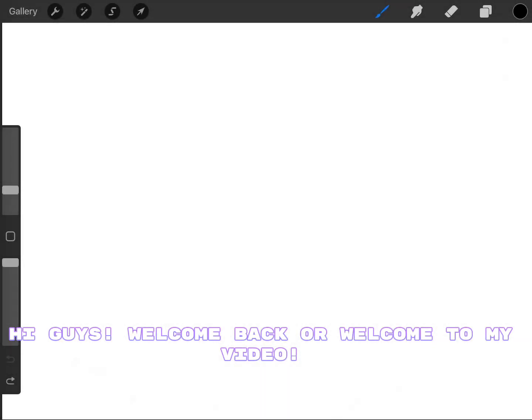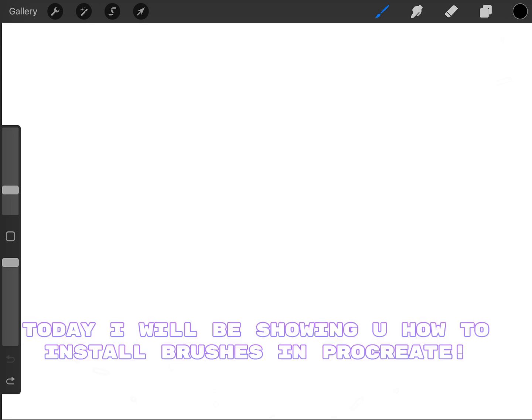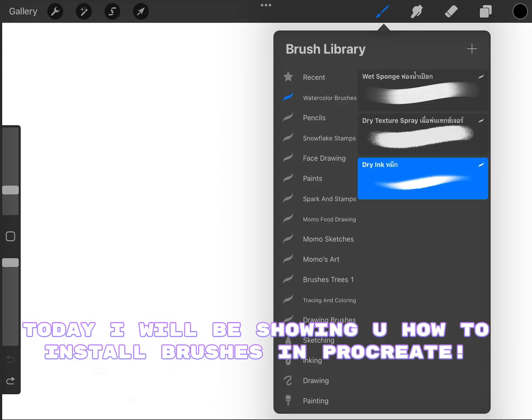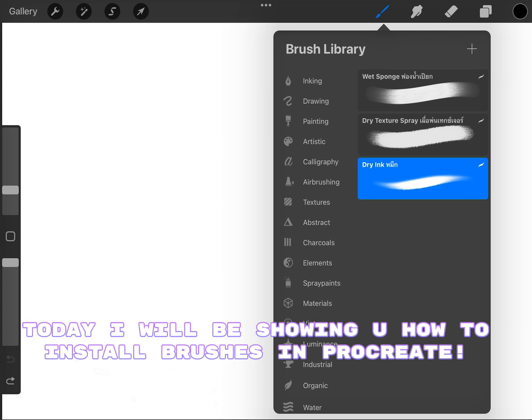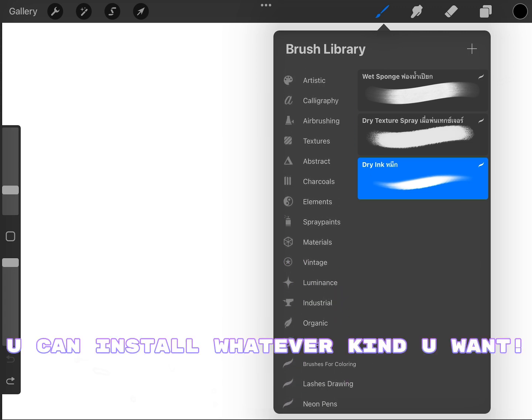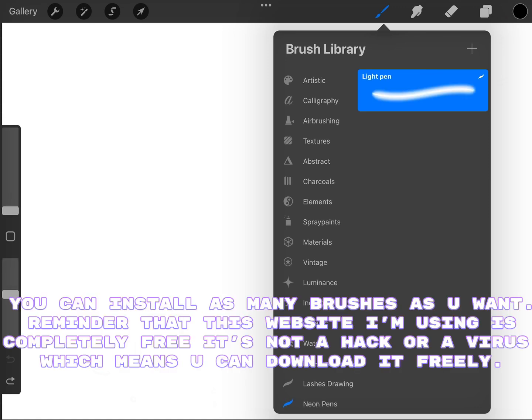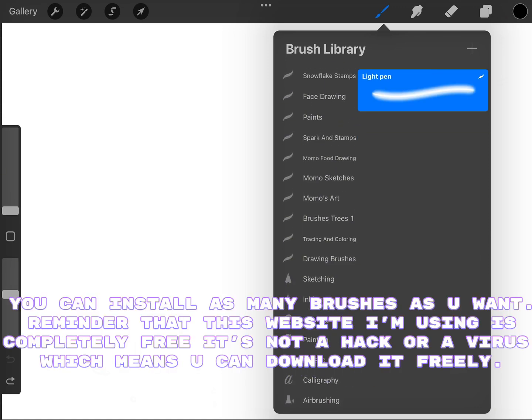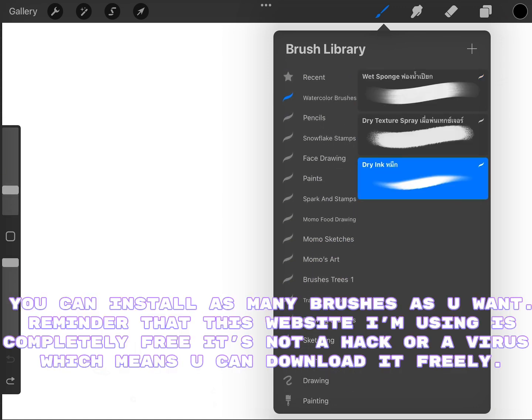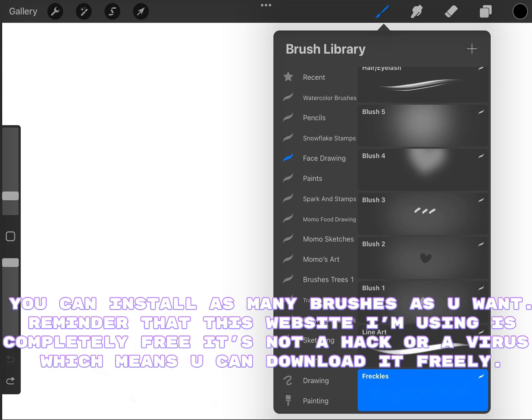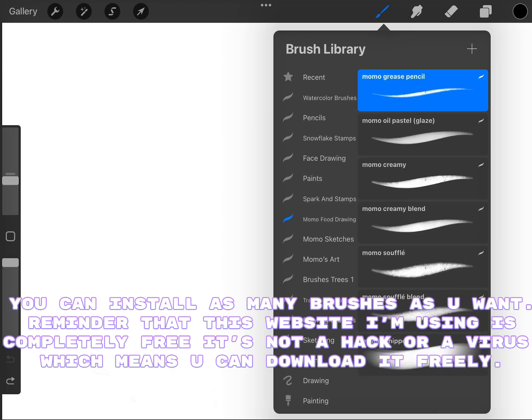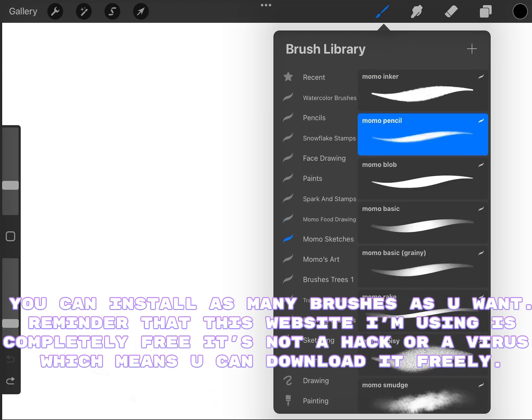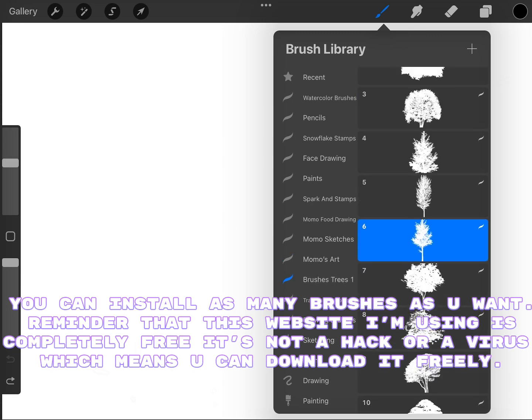Hi guys, welcome back or welcome to my video. Today I will be showing you how to install brushes in Procreate. You can install whatever kind you want. You can install as many brushes as you want. Reminder that this website I'm using is completely free. It's not a hack or a virus, which means you can download it freely.